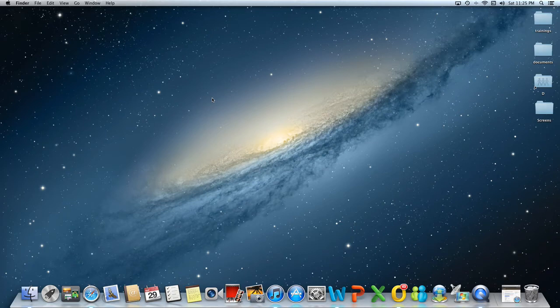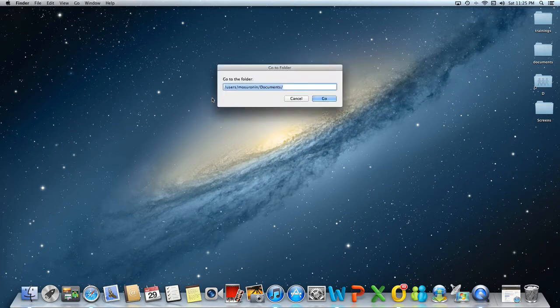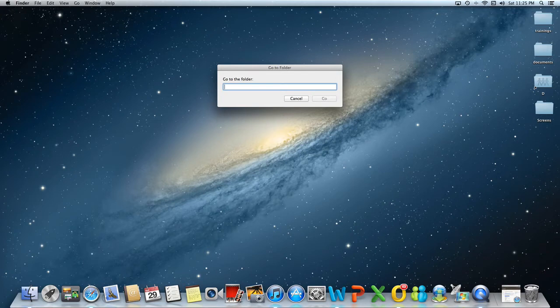We will use the Go To Dialog window. To open it, the keyboard shortcut is Shift-Command-G, so let's use it. Shift-Command-G. There we have it, the Go To Dialog window.